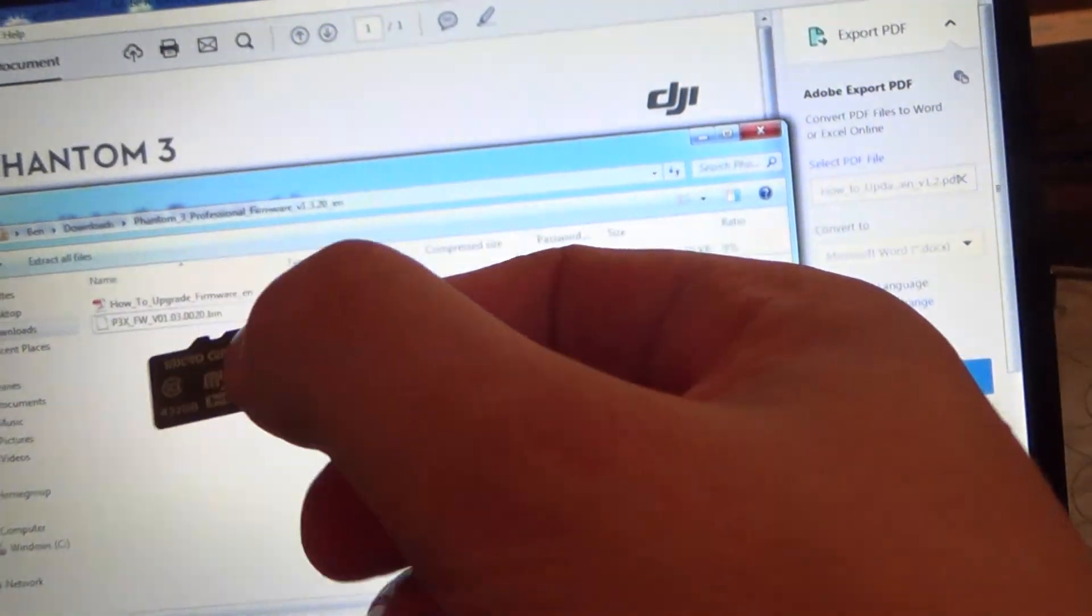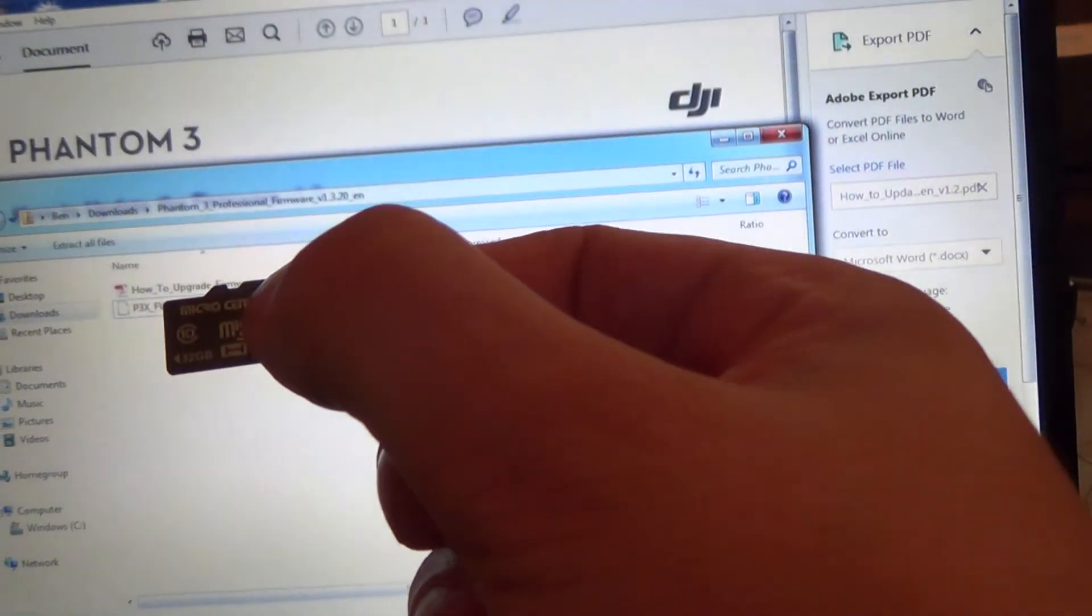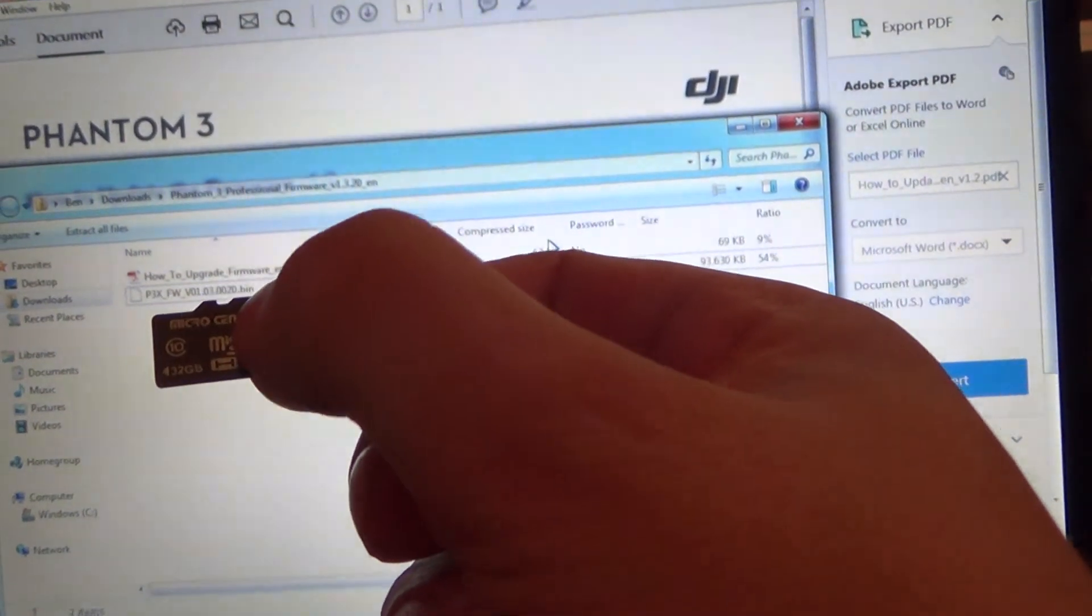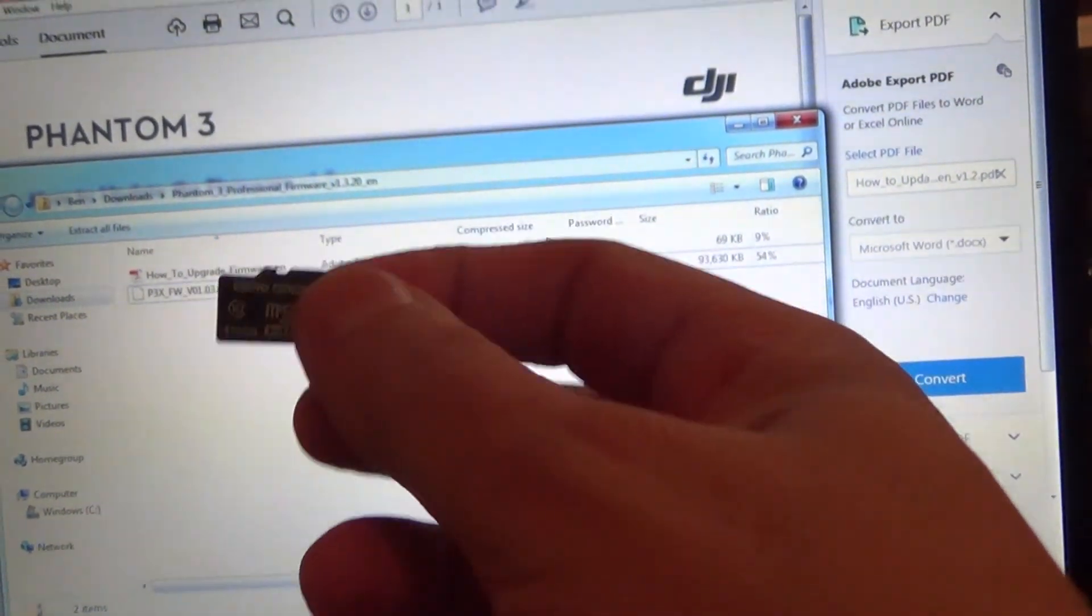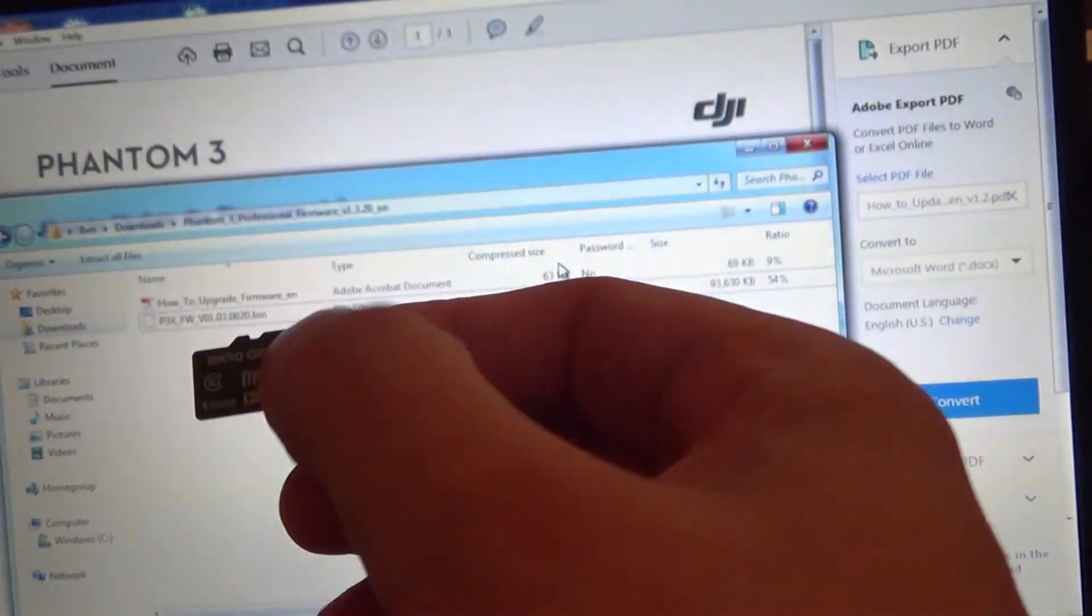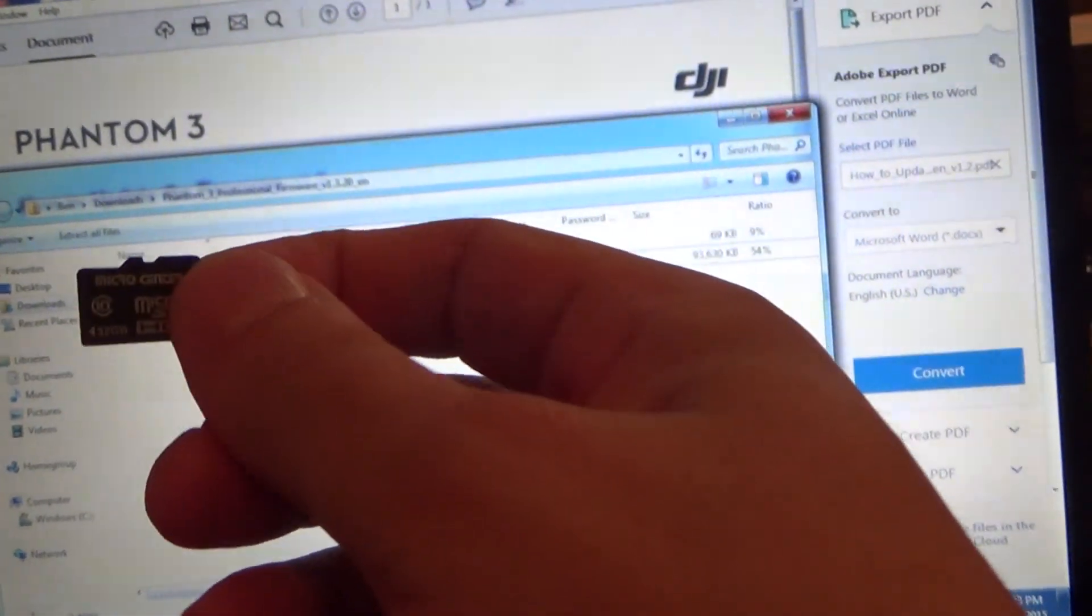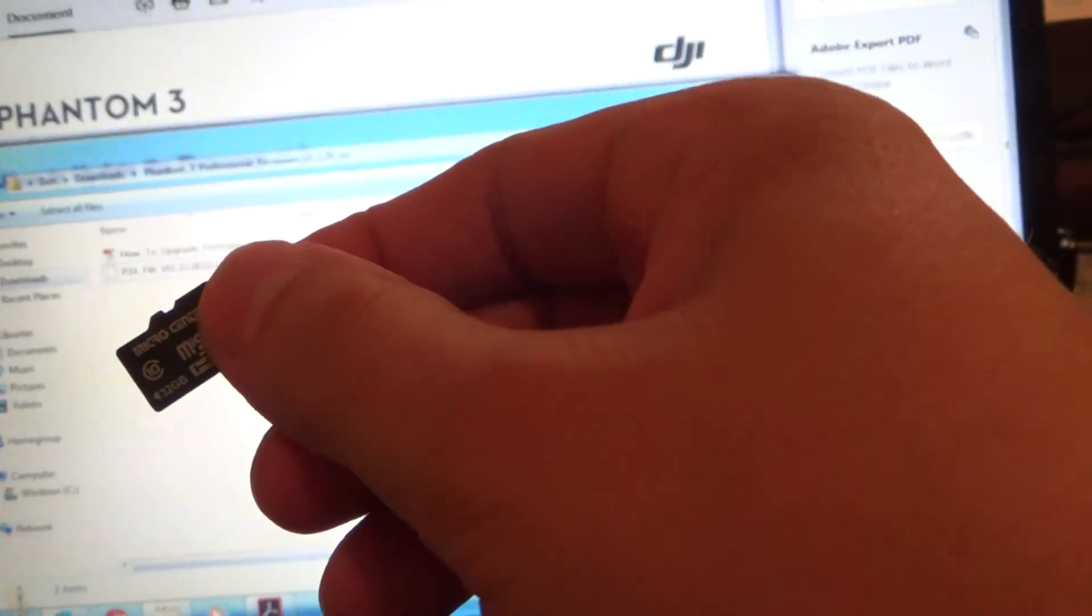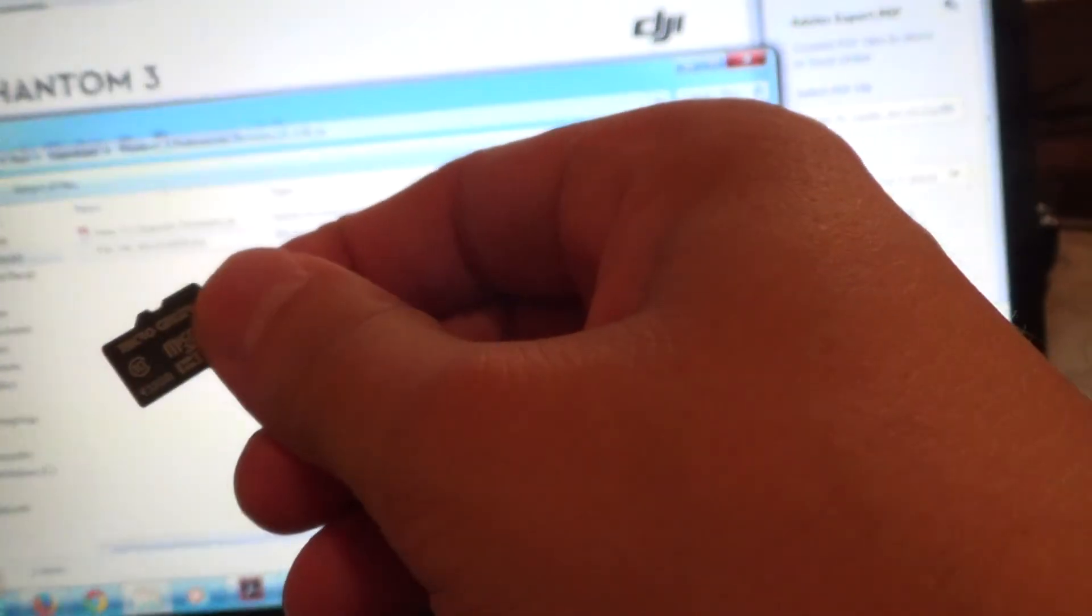And the card needs to be formatted as either FAT32 or exFAT, though it should be FAT32 if it's a 32 gig card or below.